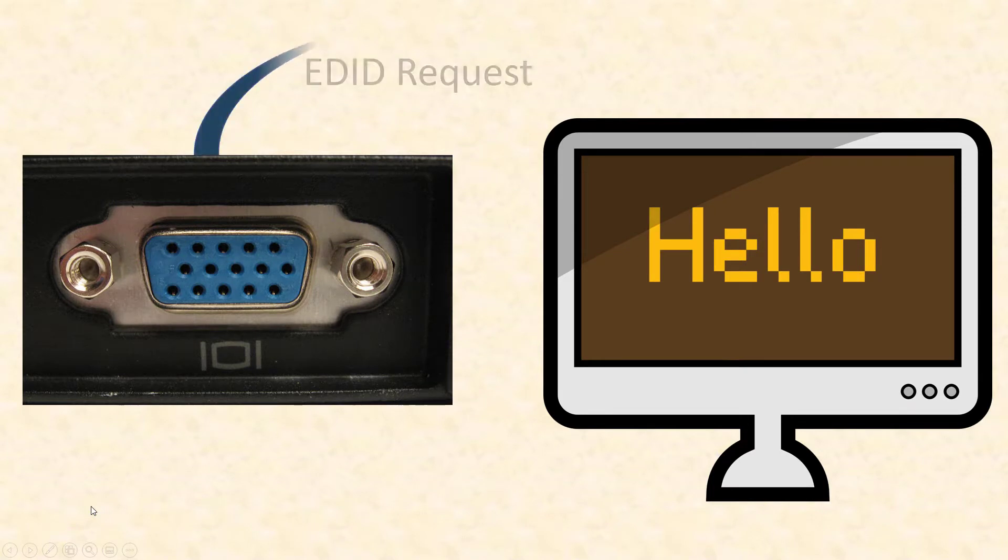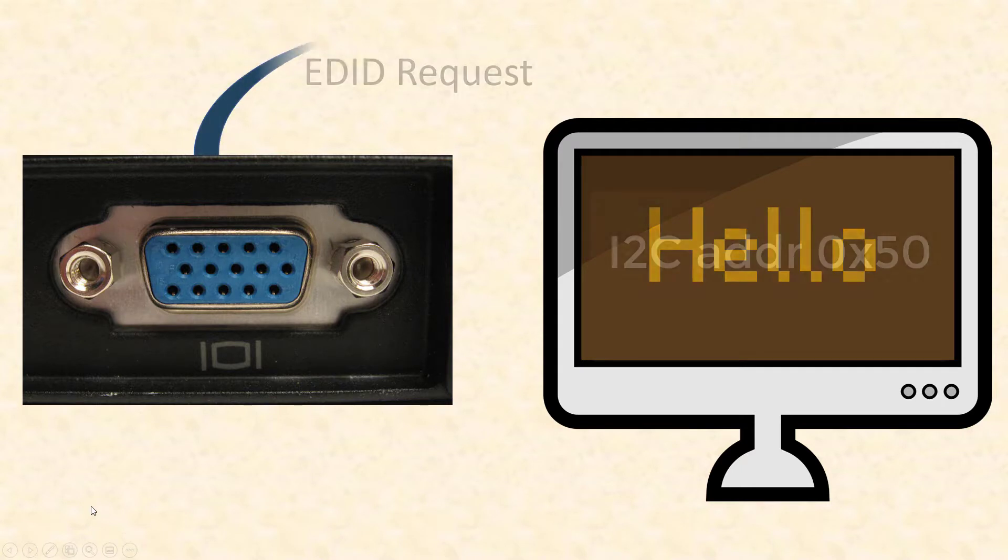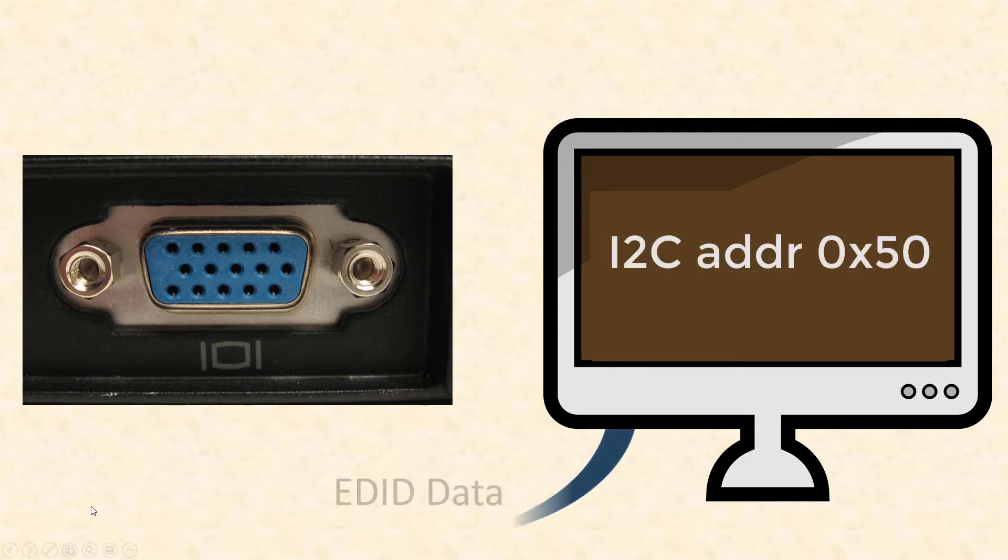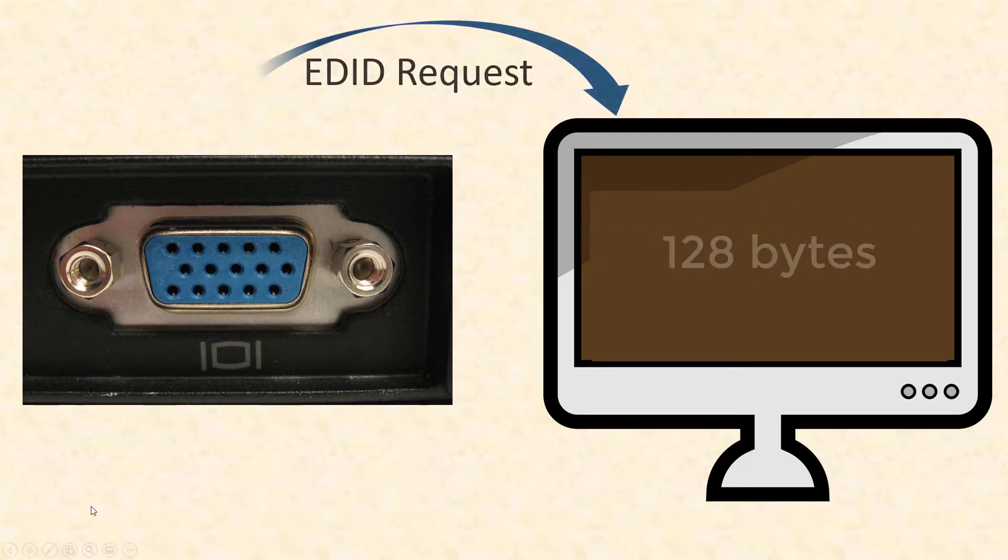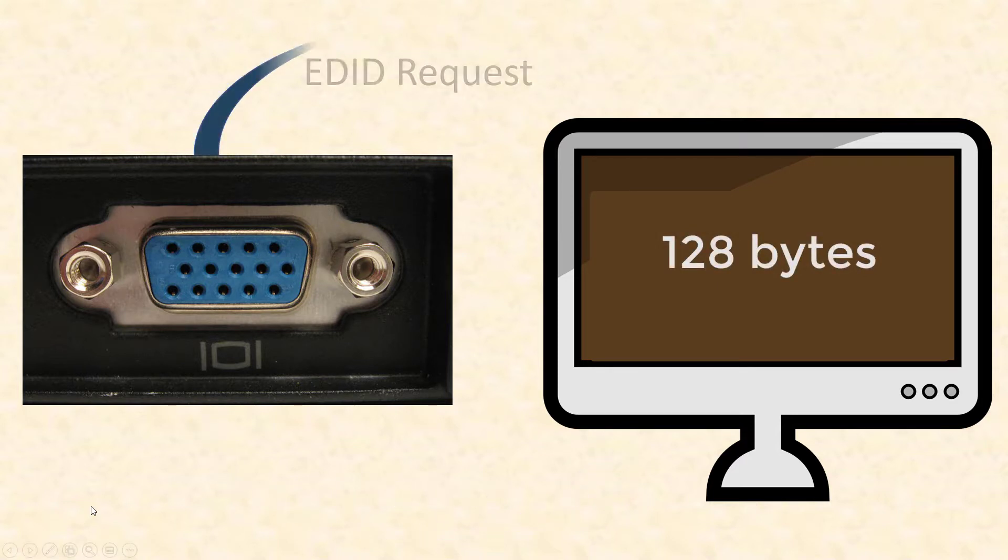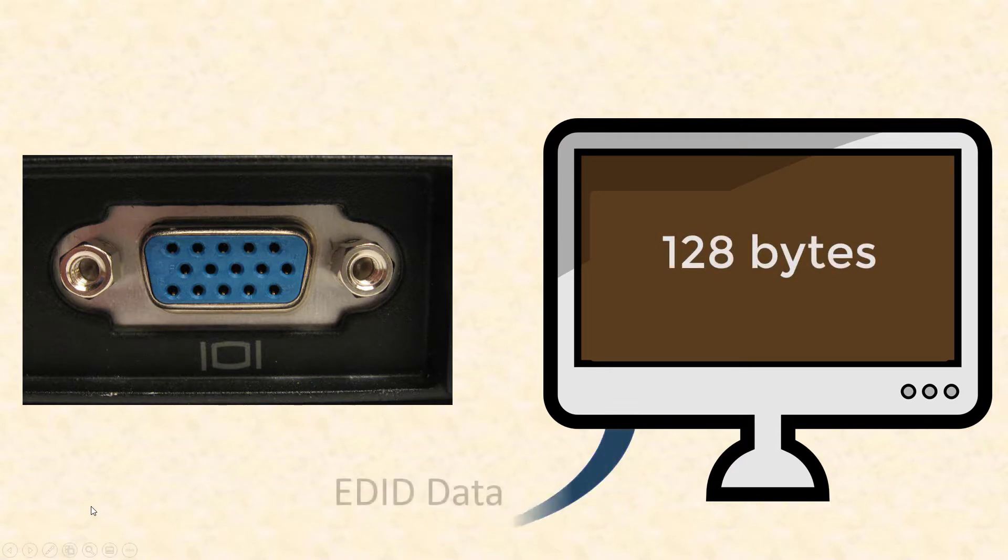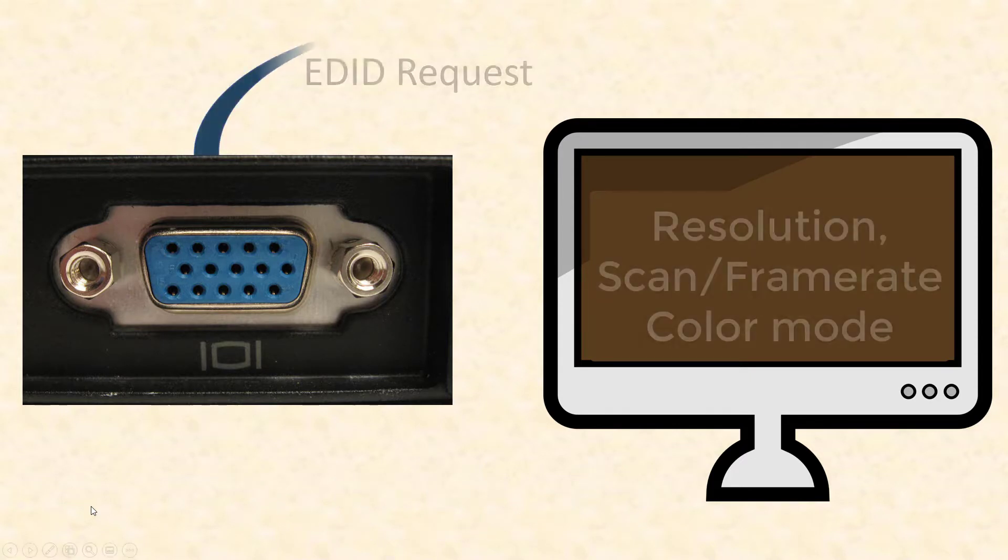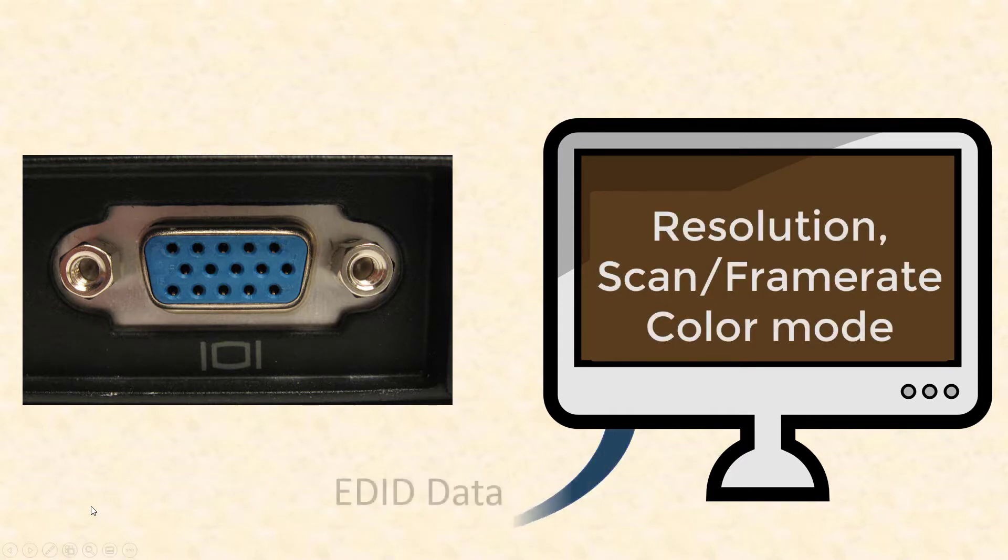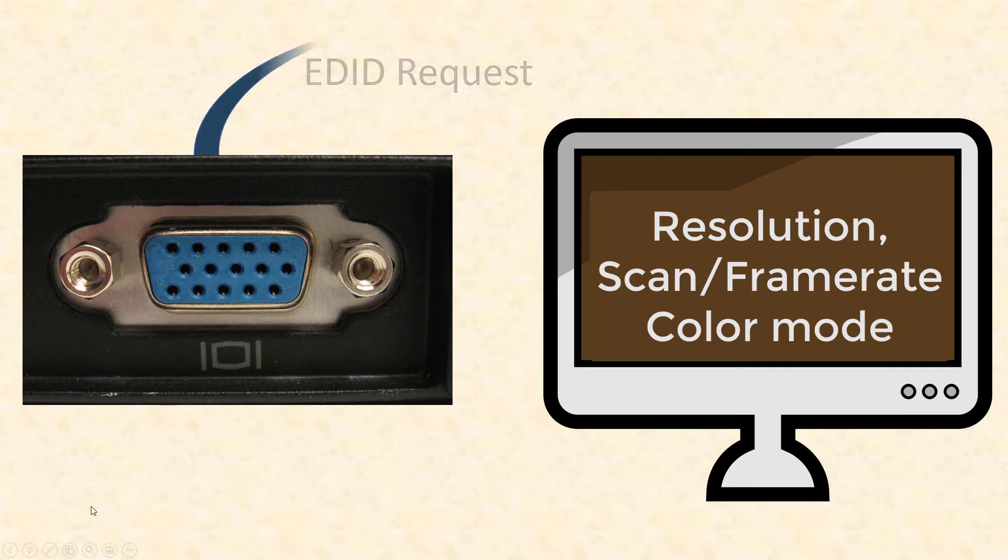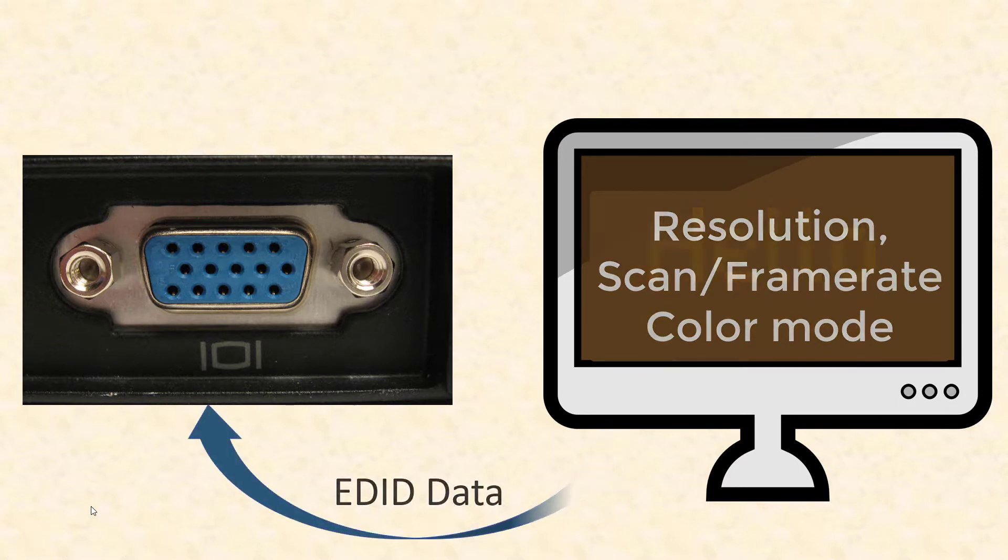Every second or so, the graphic chip in the PC queries the monitor's capabilities over the I2C protocol. The monitor then replies with 128 bytes of Extended Display Identification Data, short EDID. The EDID block contains all the information about the monitor, for example supported scan rates, resolutions, color model and so on.